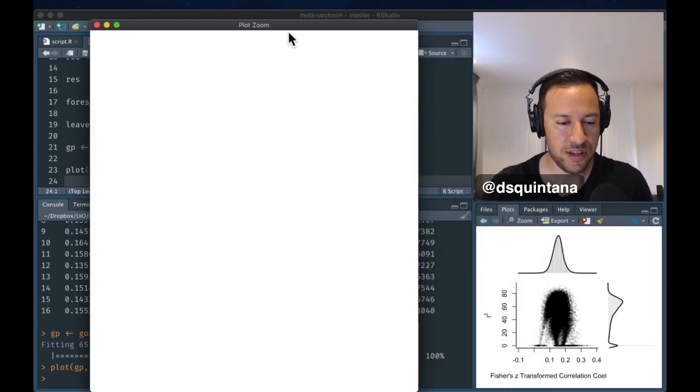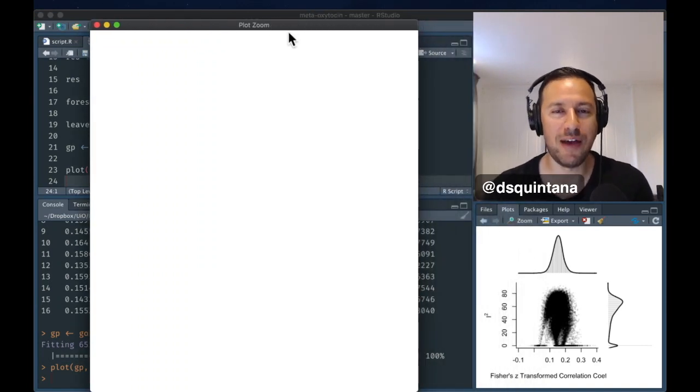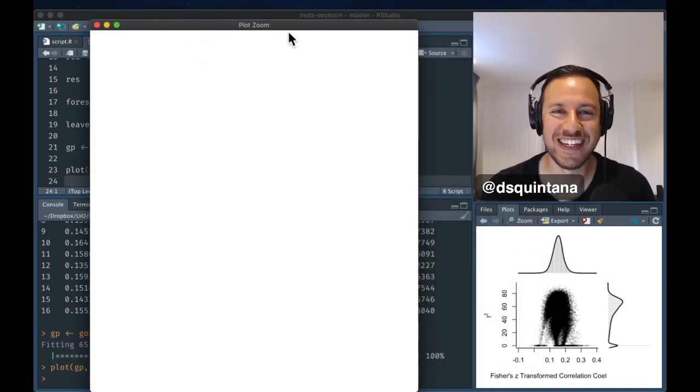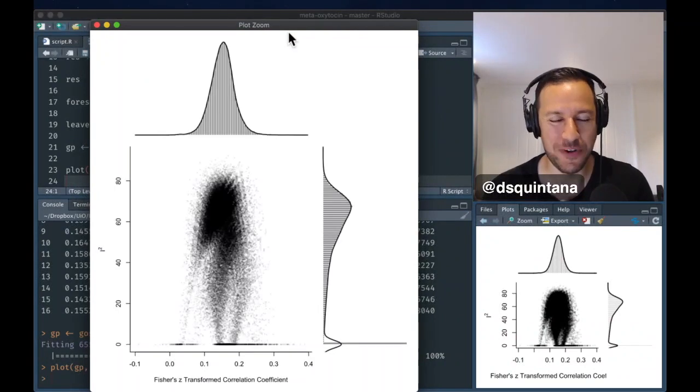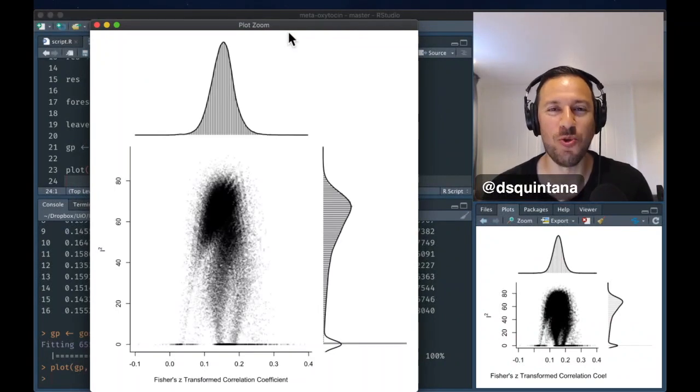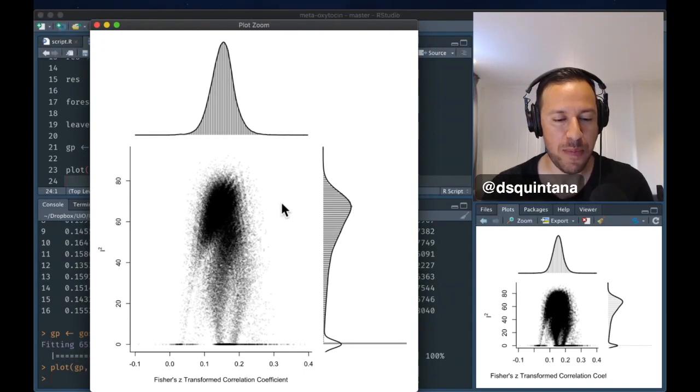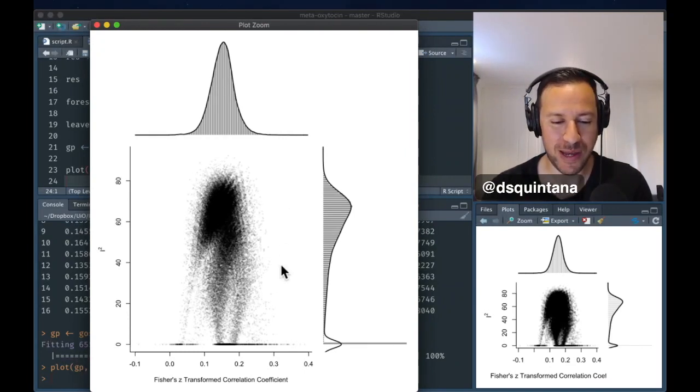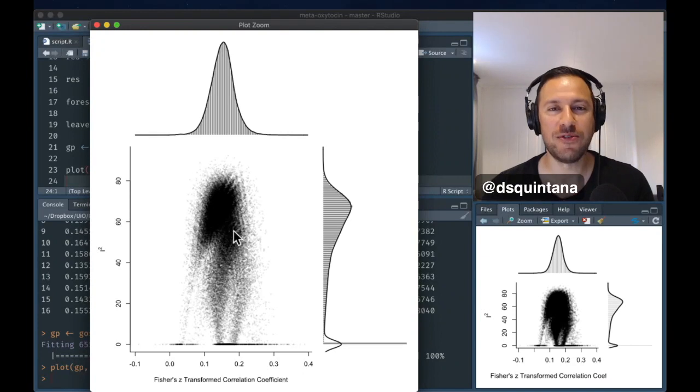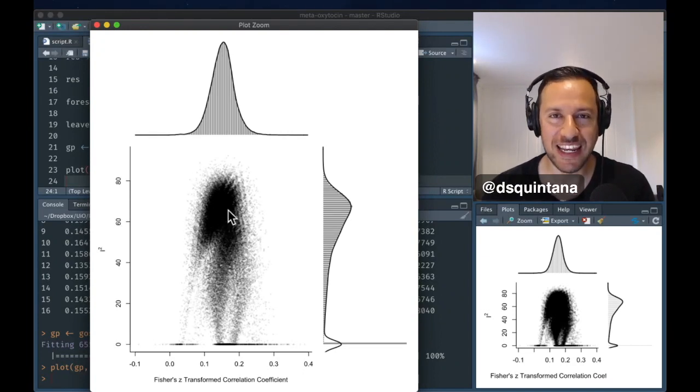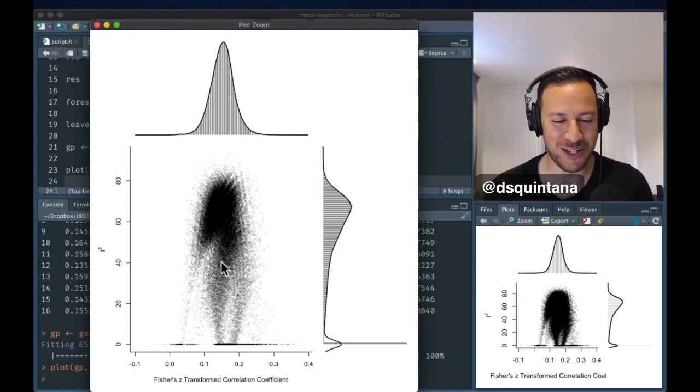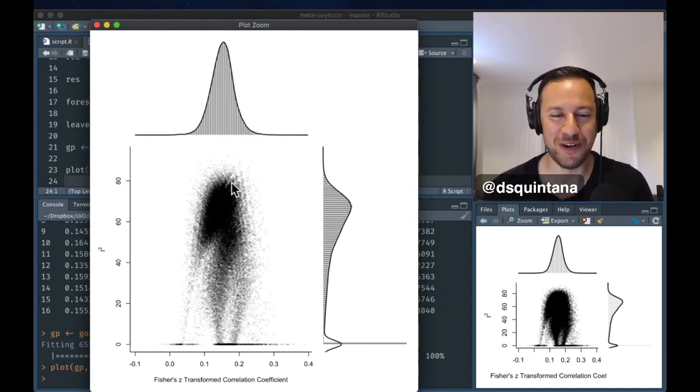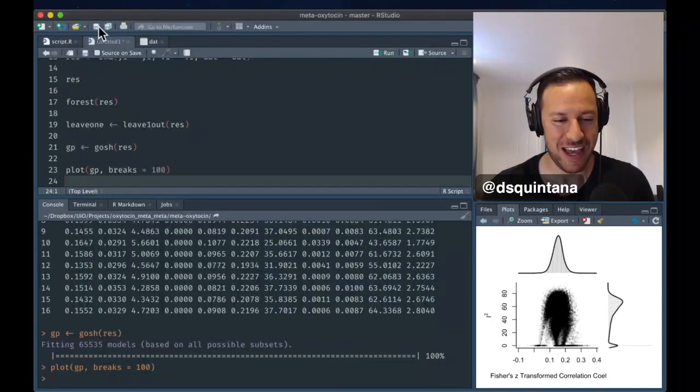So, here we can see all 65,000 summary effect sizes that were calculated for all combinations of studies. These seem to range from about 0.05 up to about 0.25. And you can also see there is a range of heterogeneity when it comes to these study combinations. But the average is around 0.15. We can also see the distributions there.